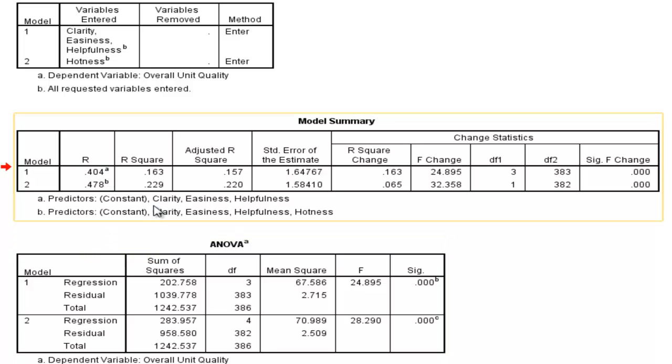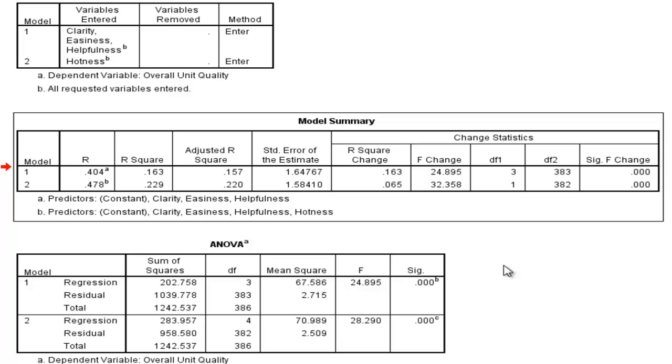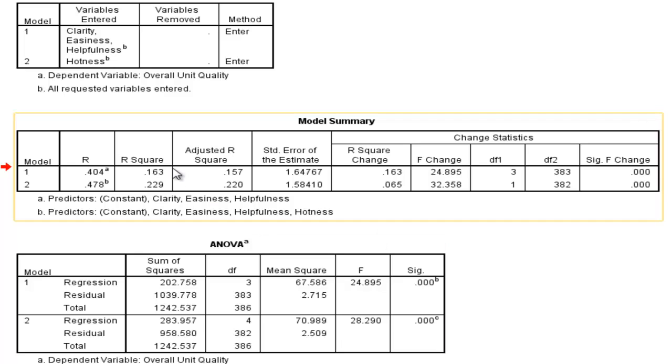So in the first case, when we add clarity, easiness, and helpfulness to the model, we get an r of 0.40, an r-squared of 0.16. So 16.3% of the variability in overall unit quality is being accounted for by clarity, easiness, and helpfulness.